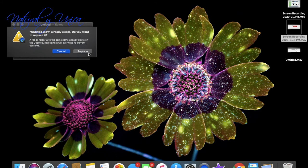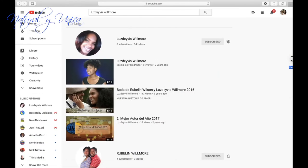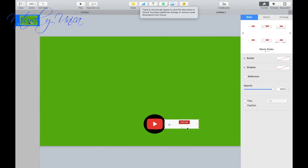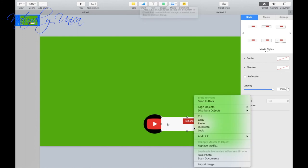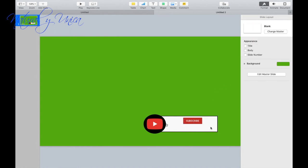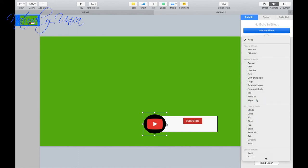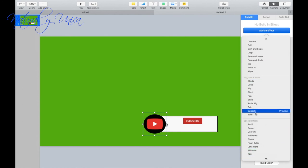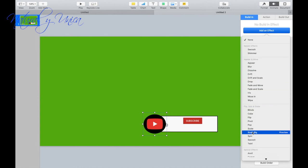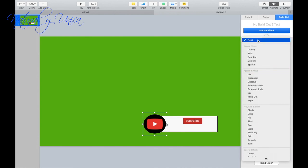Now I'm going to transfer it over to Keynote. Once it's transferred, I'm going to enlarge the little screen and send it back behind the YouTube logo, and add a border. Then I'm going to animate this logo. You can use all these effects — they have a start effect, an action for what it does in the middle, and an end effect. They're pretty cool.